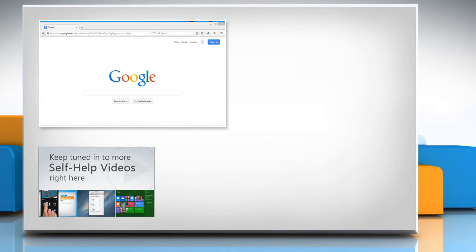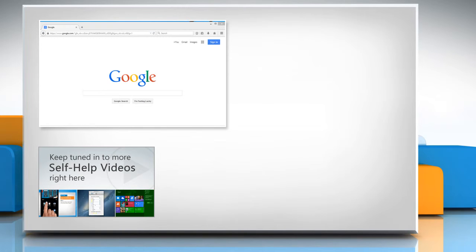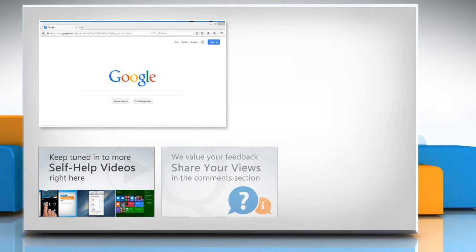Check out our iYogi channel for self-help videos on Windows, Mac, smartphones, security, social media and much more.